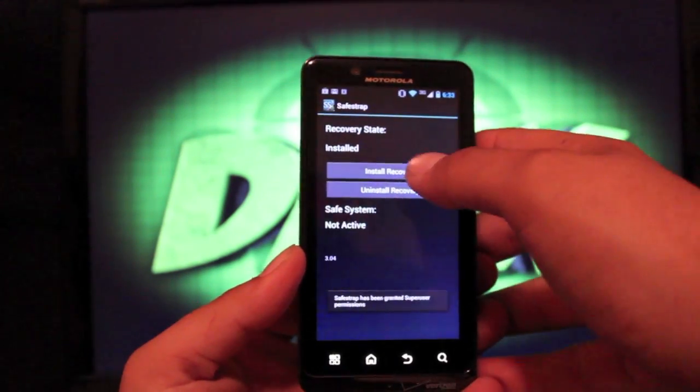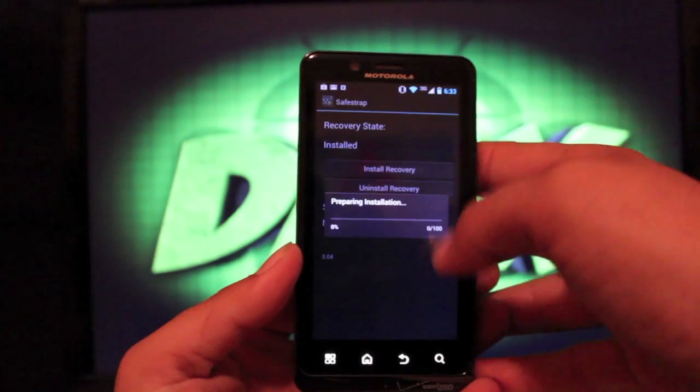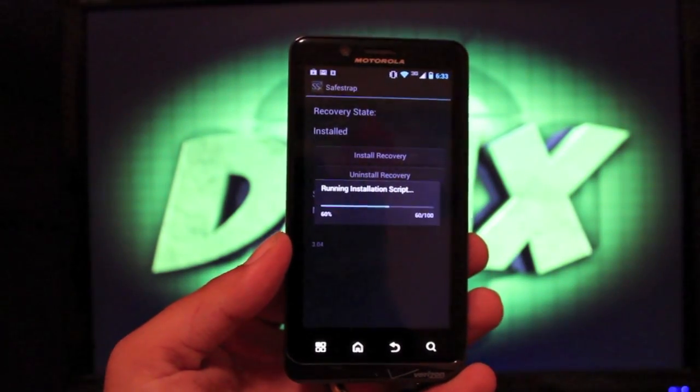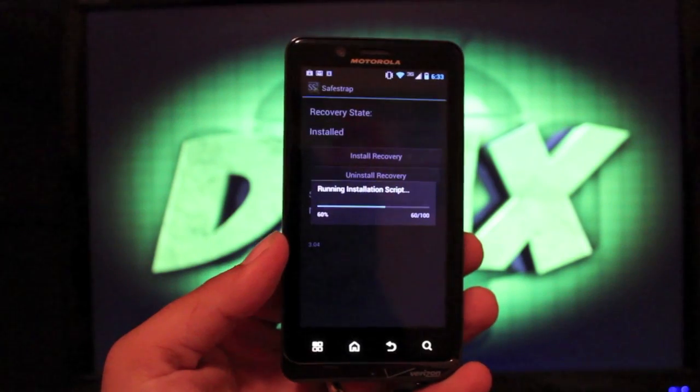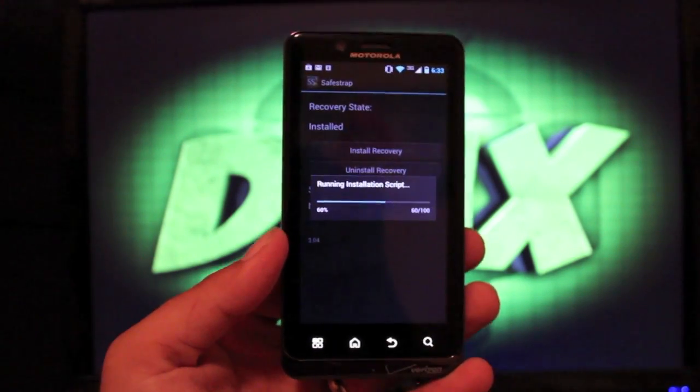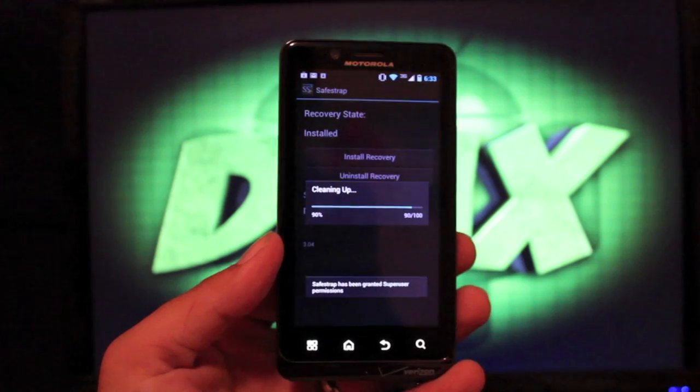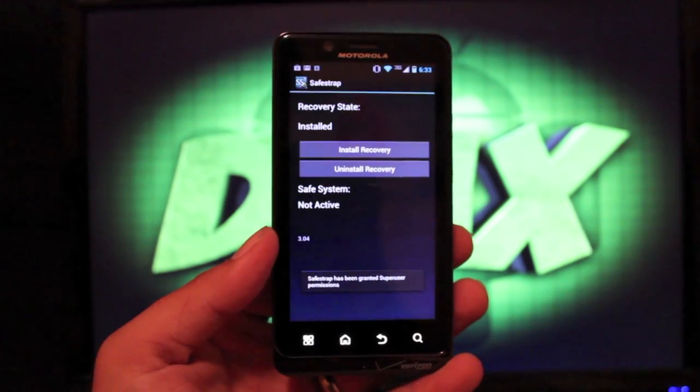Once that's installed, you will open it and you will then flash the recovery. You'll install recovery and then you can reboot into the recovery. It's very easy to install.